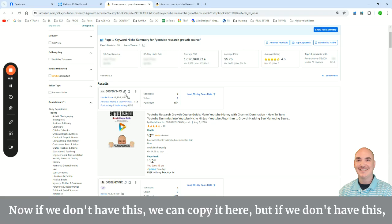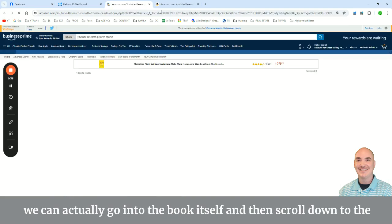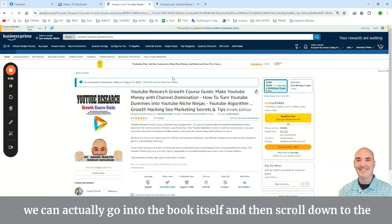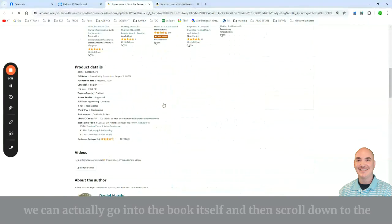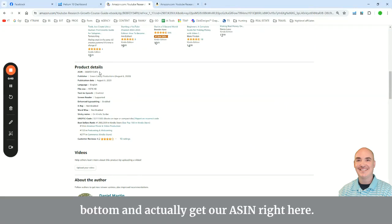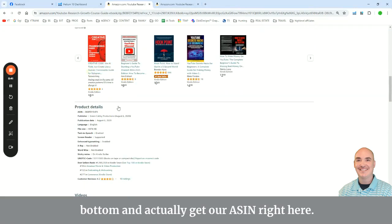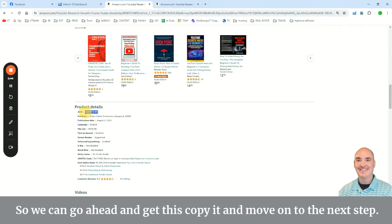Now, if we don't have this, we can copy it here, but if we don't have this, we can actually go into the book itself and then scroll down to the bottom and actually get our ASIN right here. So we can go ahead and get this, copy it, and move on to the next step.